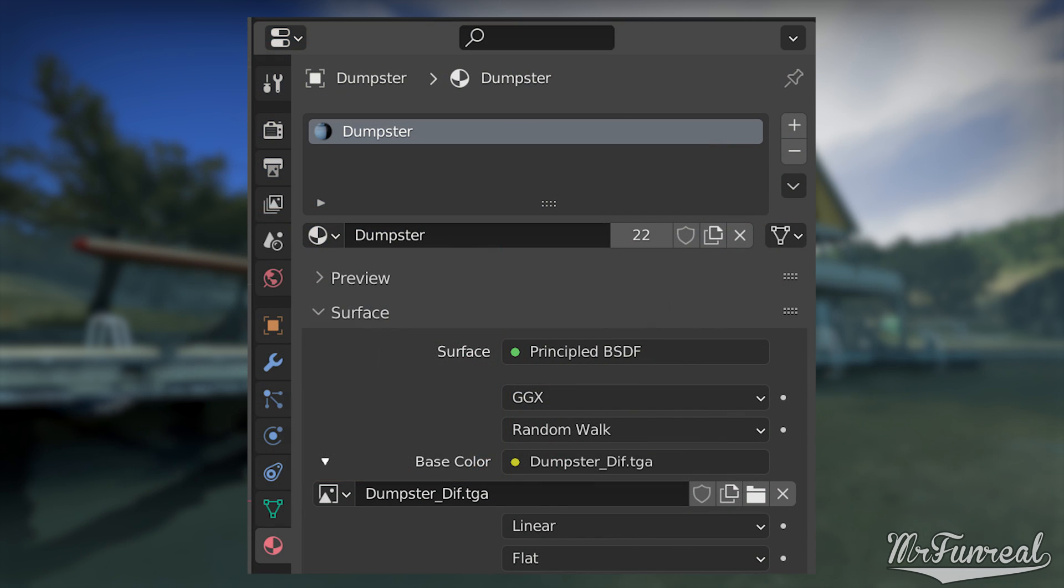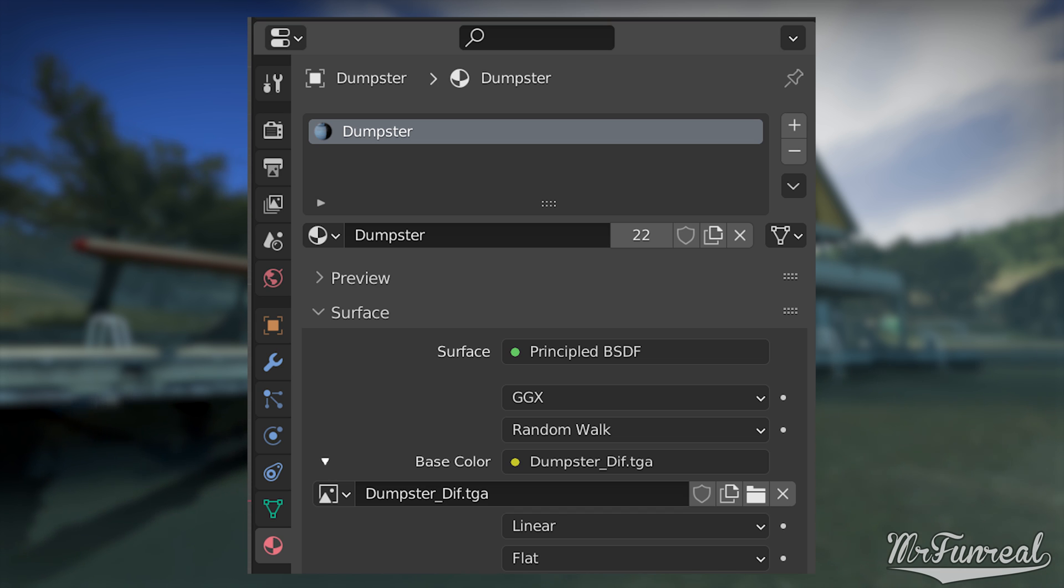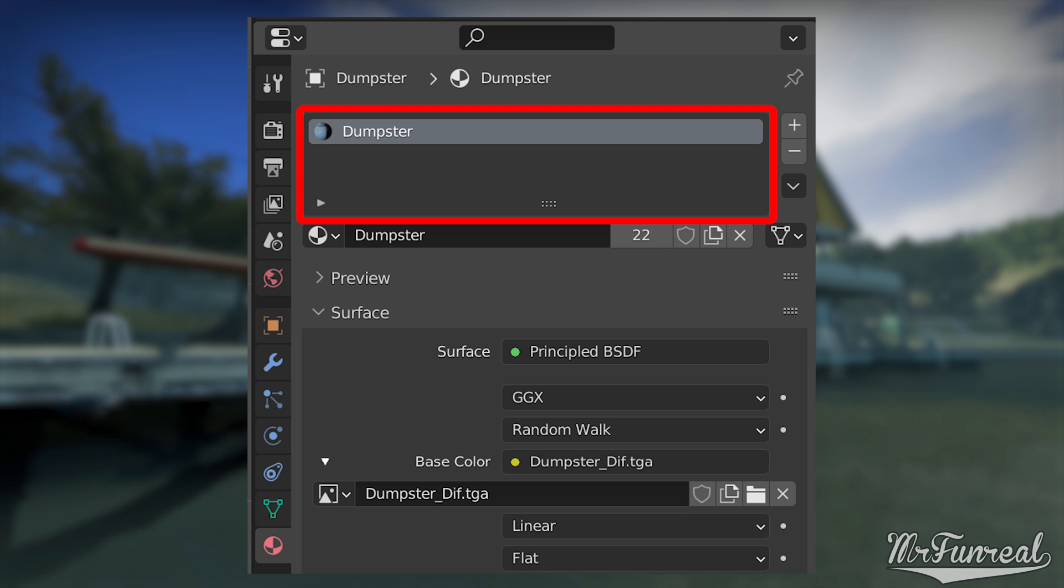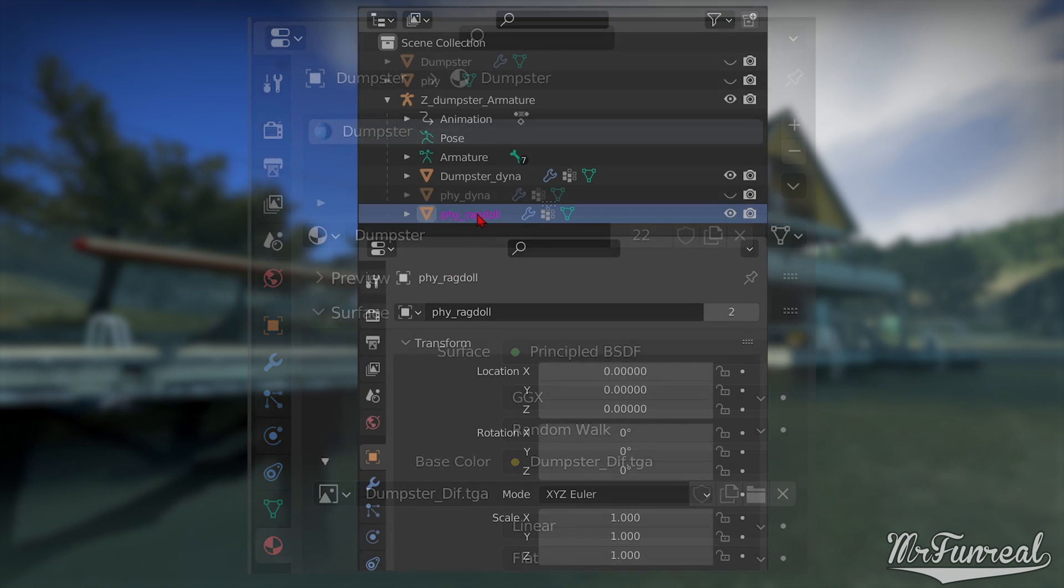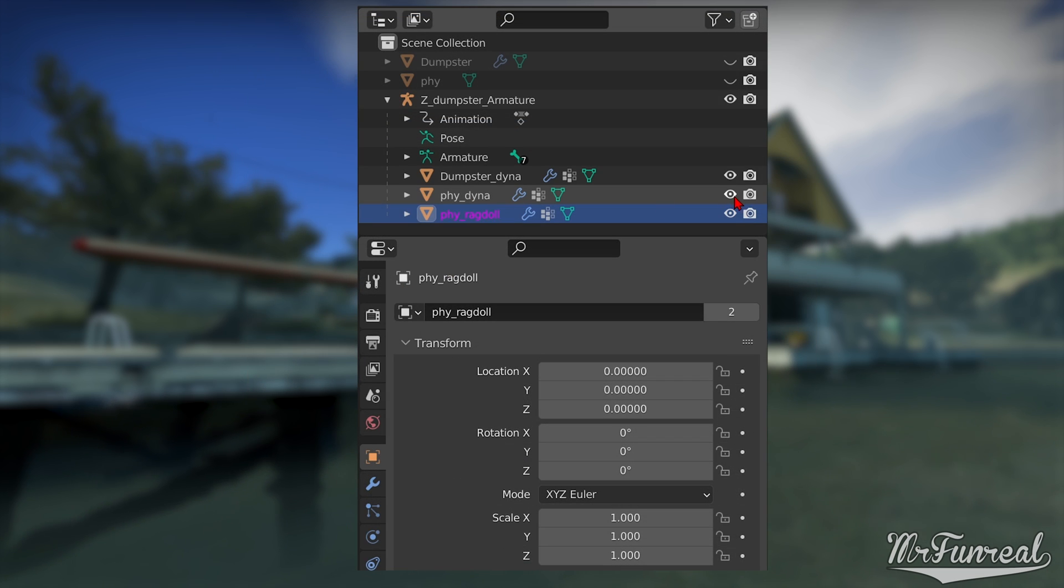Before you can export your model, you need to make sure that the materials in the Material tab have a sensical name. The names in the Material tab will be the names of the VMT files that the game wants to use. Also important, make sure that all transforms are applied.